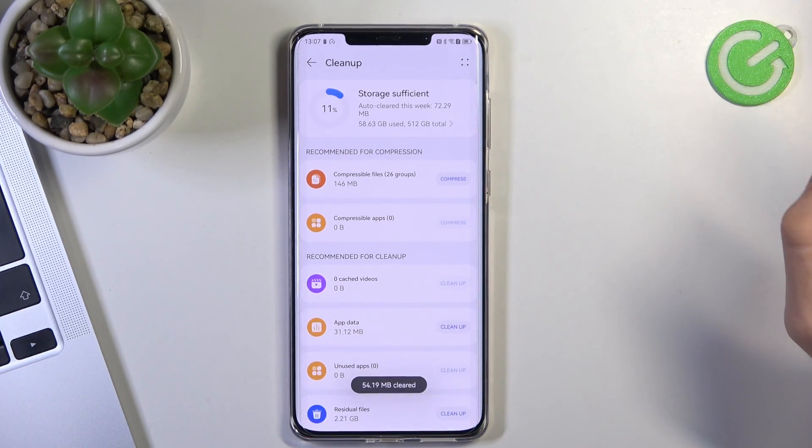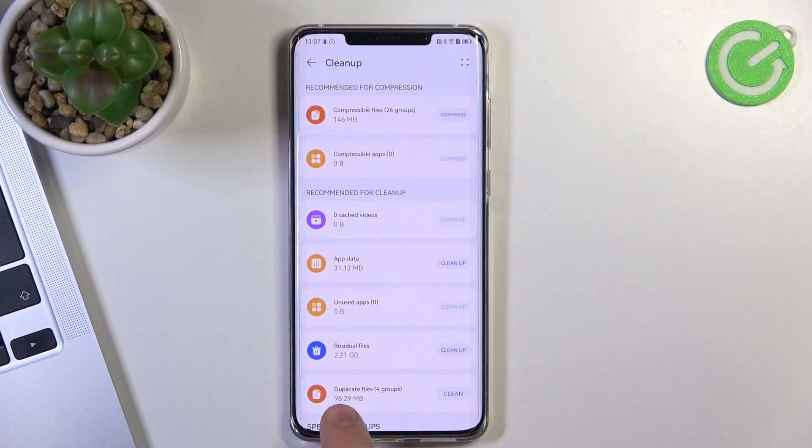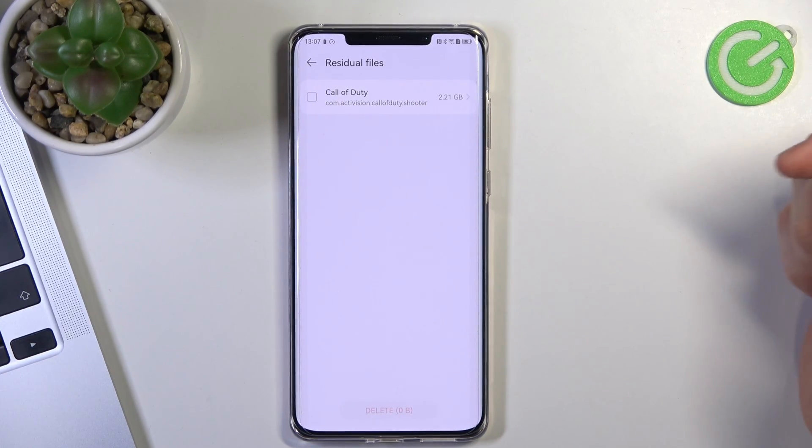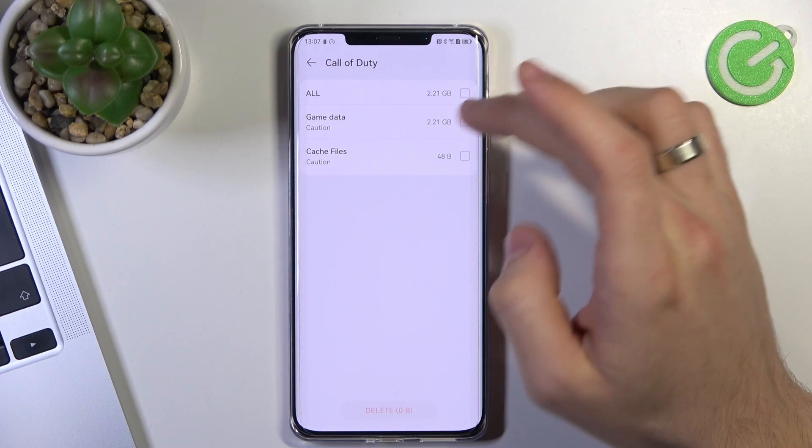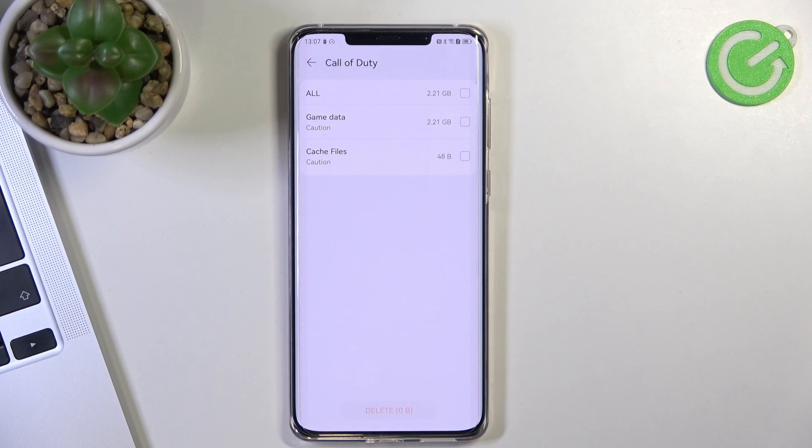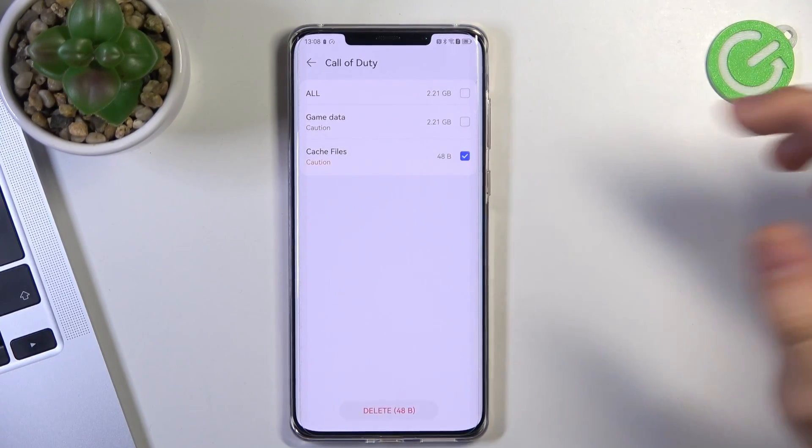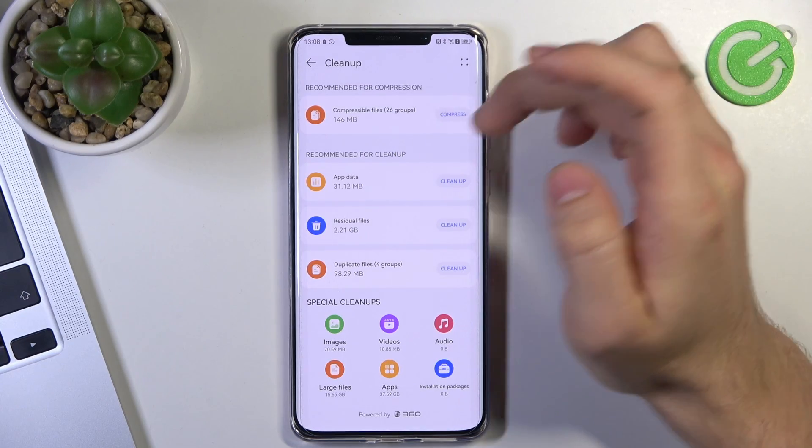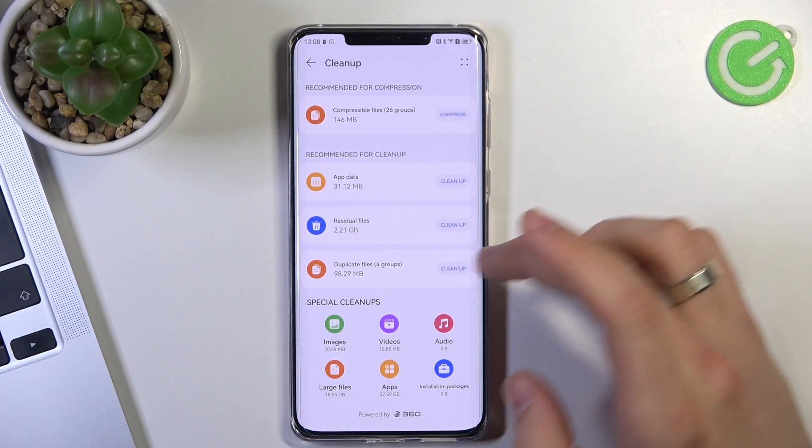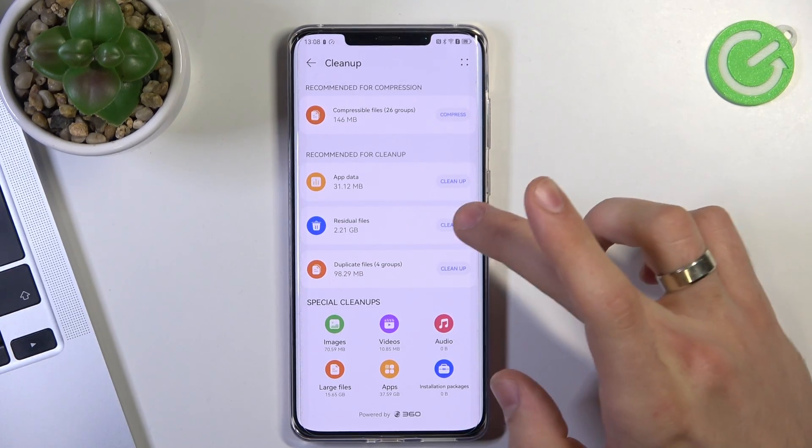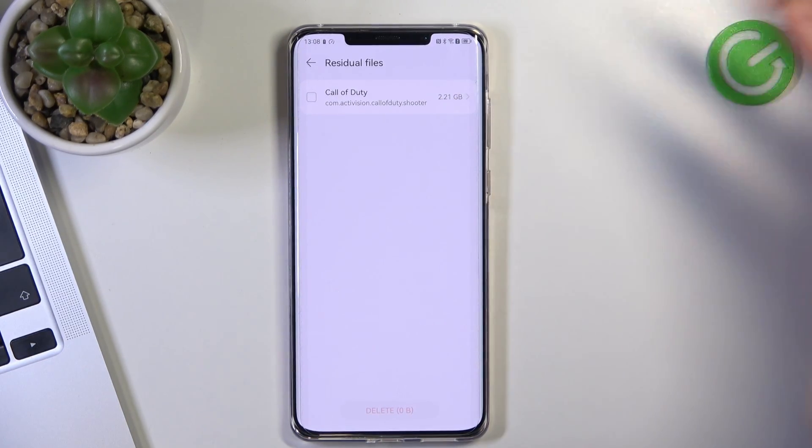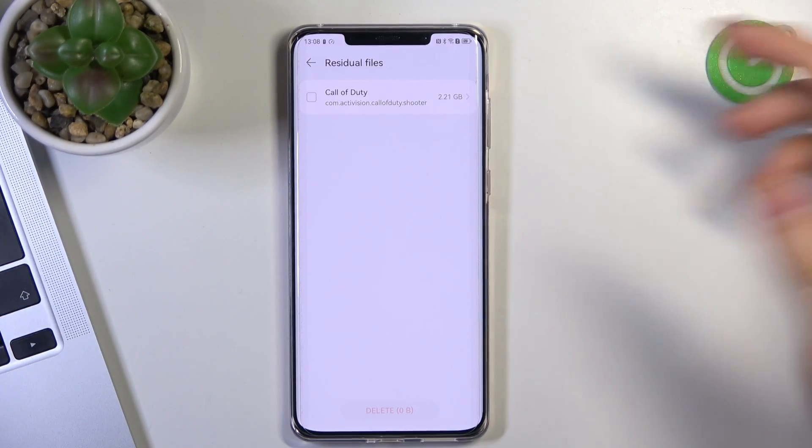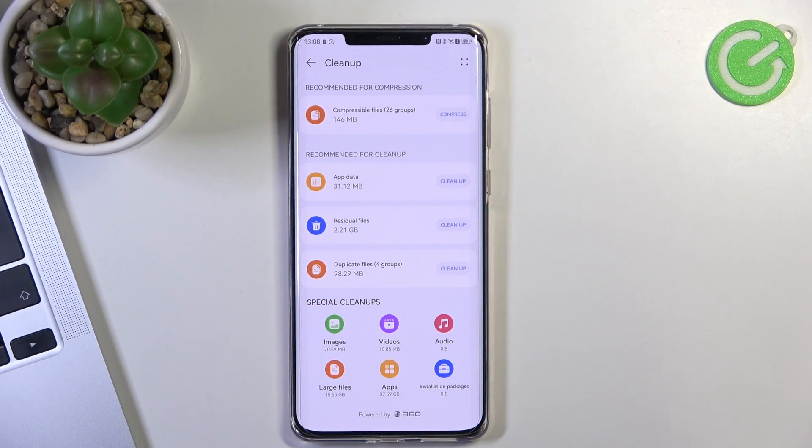Just click clean up and here we have Call of Duty. Of course, if you will delete game data you will need to install this data again, because it's game data, but you can clear cache files. I have no many applications on my device. So I have no manual residual files. So if you have applications, you can clear it. Just clear it and that's it. And it will free up memory on your device.